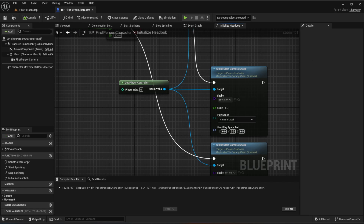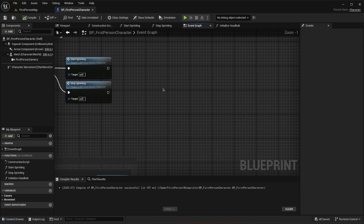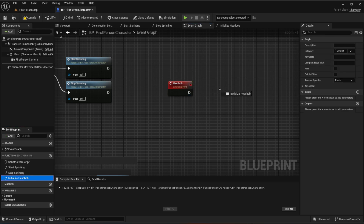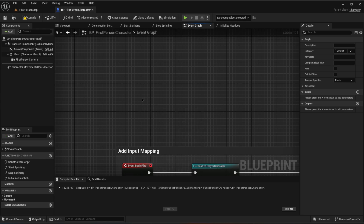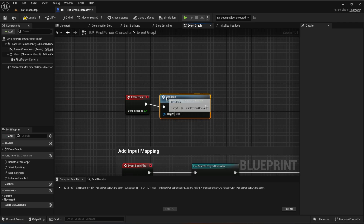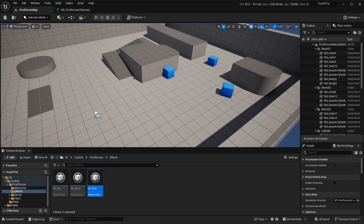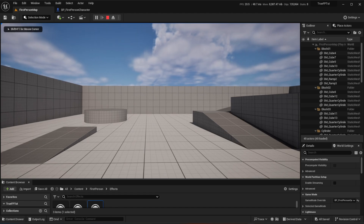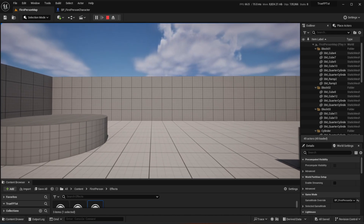Now go to the event graph to actually use this function. Create a custom event called head_bob, and wire it to call initialize_head_bob. Then off of event tick, call head_bob. You can now see in the background that when idle there is a slight camera movement, when walking there's a gentle bobbing motion, and when running there's a faster, more pronounced movement.